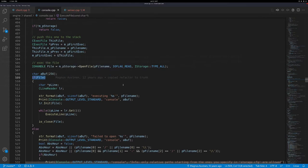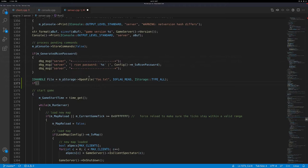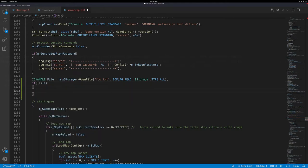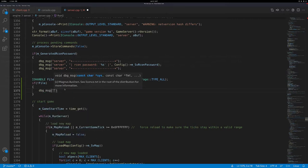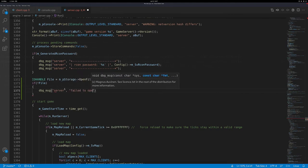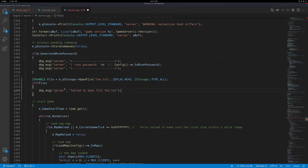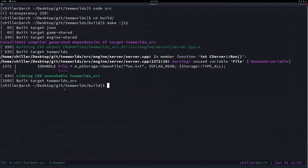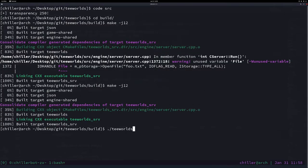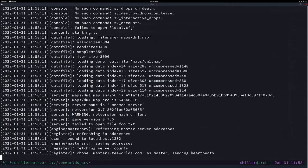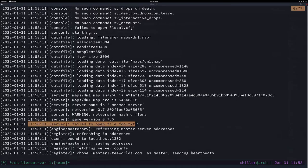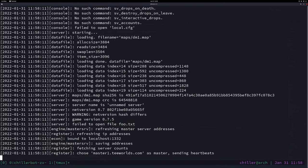The next thing we want to do is check if the file opening worked. We do: if (!file) - so if the file failed to open, we print a DBG message saying "Failed to open file foo.txt" to notify the server administrator. Let's run the server and see the output. We can see it - "Failed to open the file foo.txt". That means it didn't find the file, which is expected.